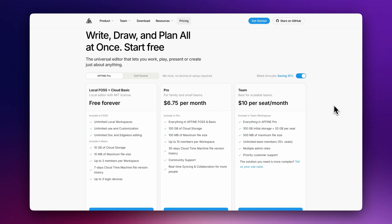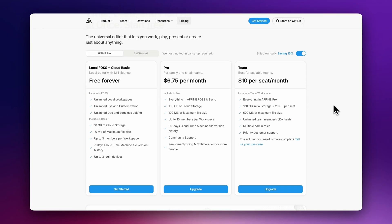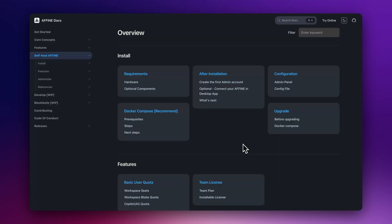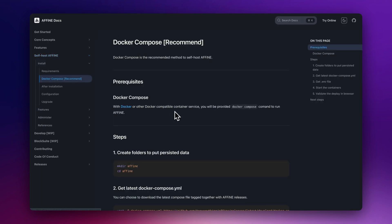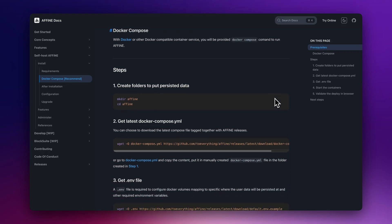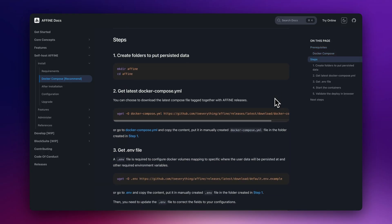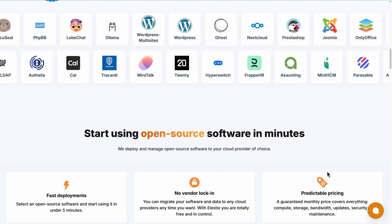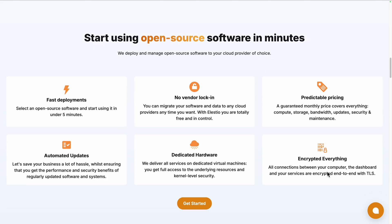To start using AFFiNE, you can use their cloud version with the Pro tier starting at $6.75 per month. If you want to self-deploy it, you can follow their installation guide on their documentation or you can use a platform like ELEST to deploy it seamlessly on your server or the cloud provider of your choice. We handle the installation, backups, updates, and ongoing maintenance for you.